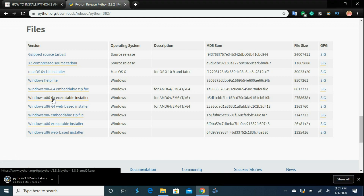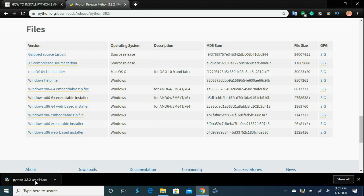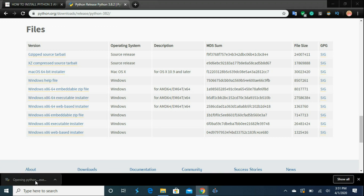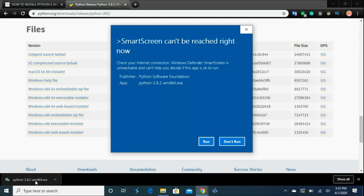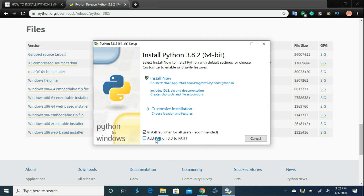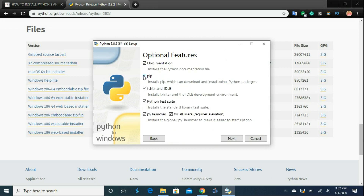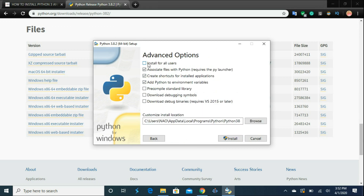I'm going to click that and the download will start. Once the download is completed, click on it to start the installation. There may be a SmartScreen notification — click Run. Now, this is very important: select 'Add Python 3.8 to PATH' and then click Customize Installation. Make sure pip is selected and click Next. Also very important: make sure you select 'Install for All Users' and click Install.